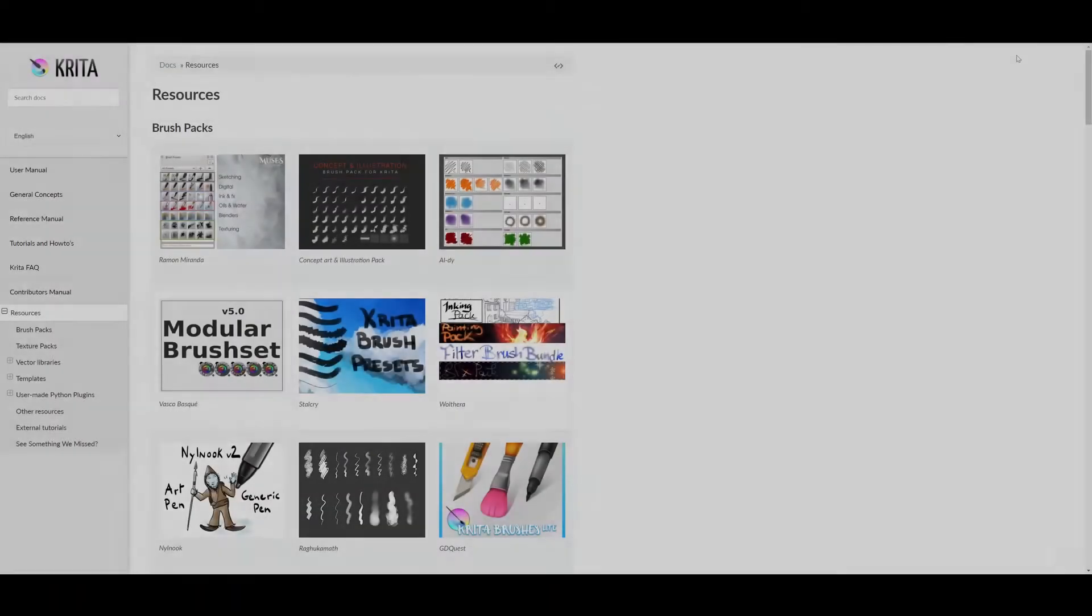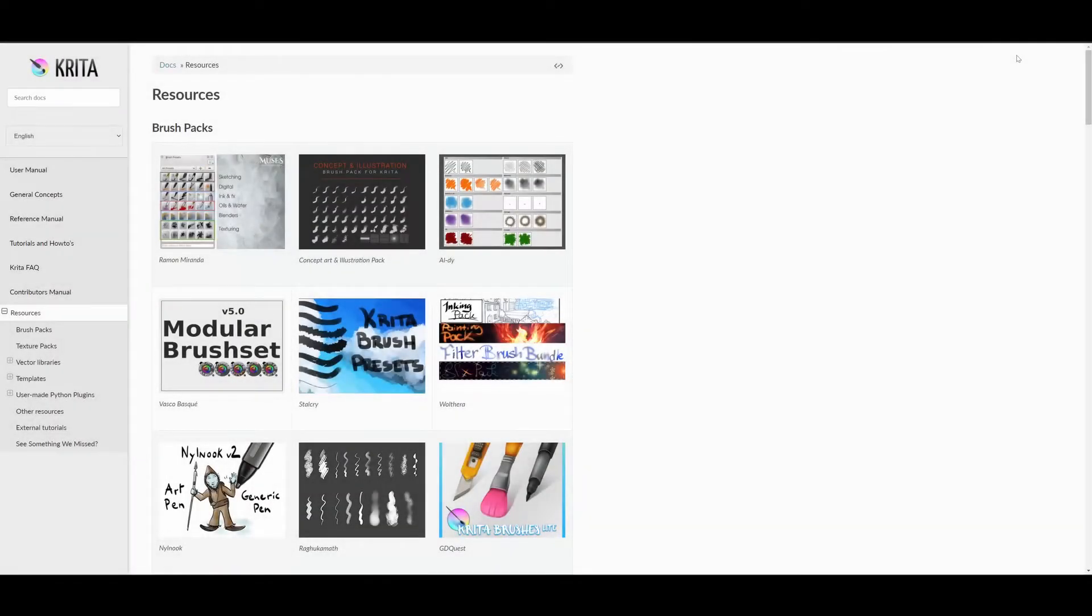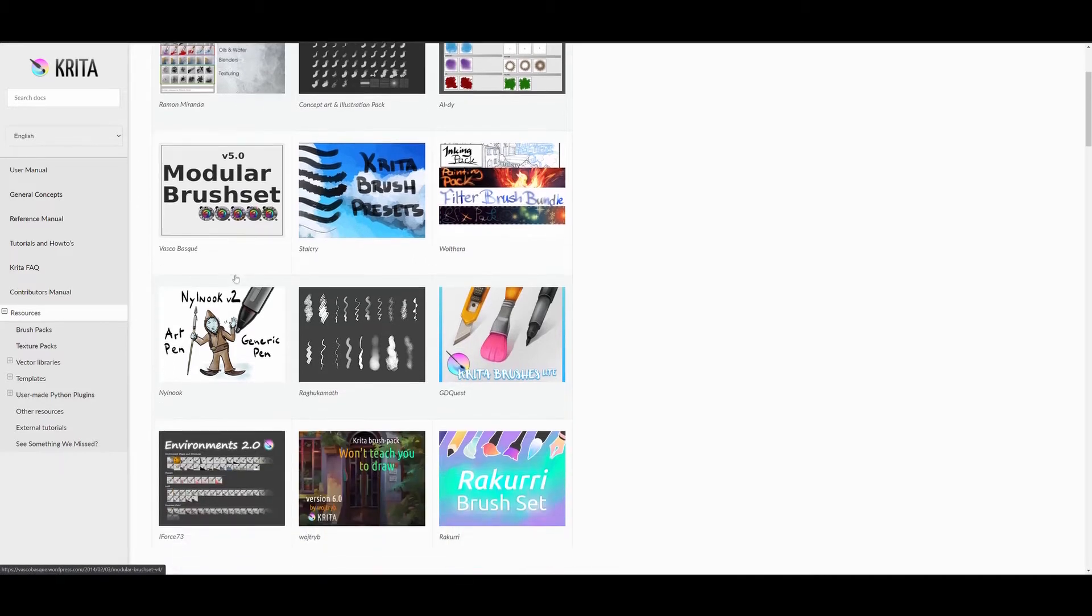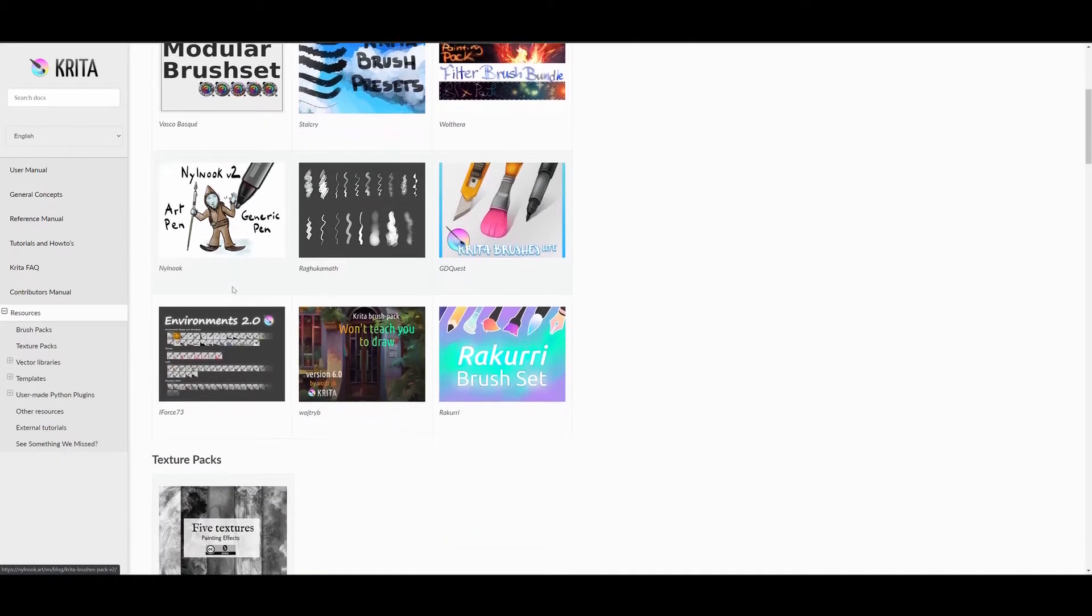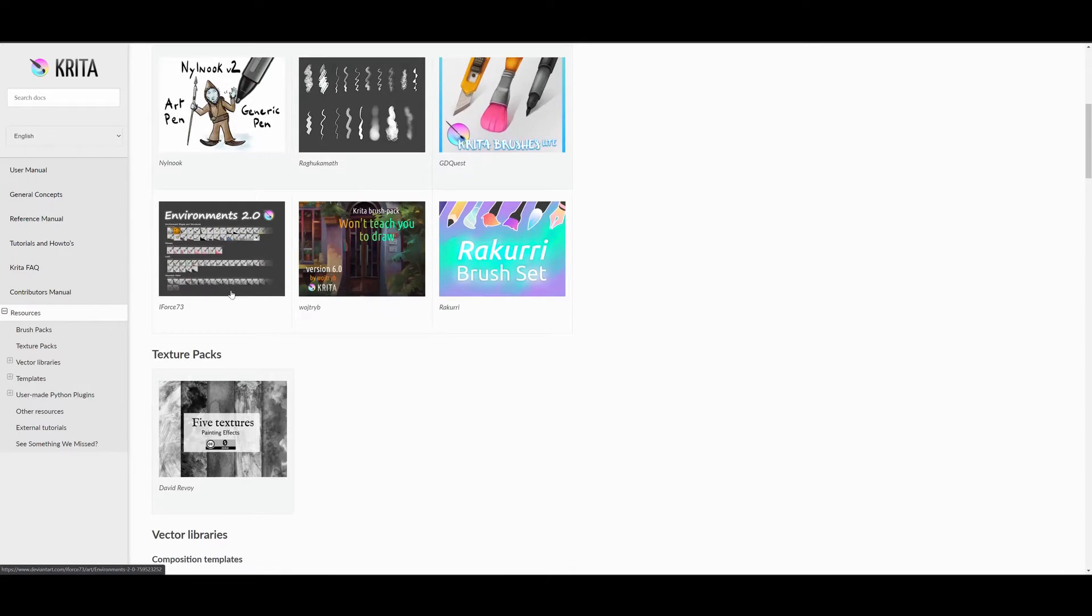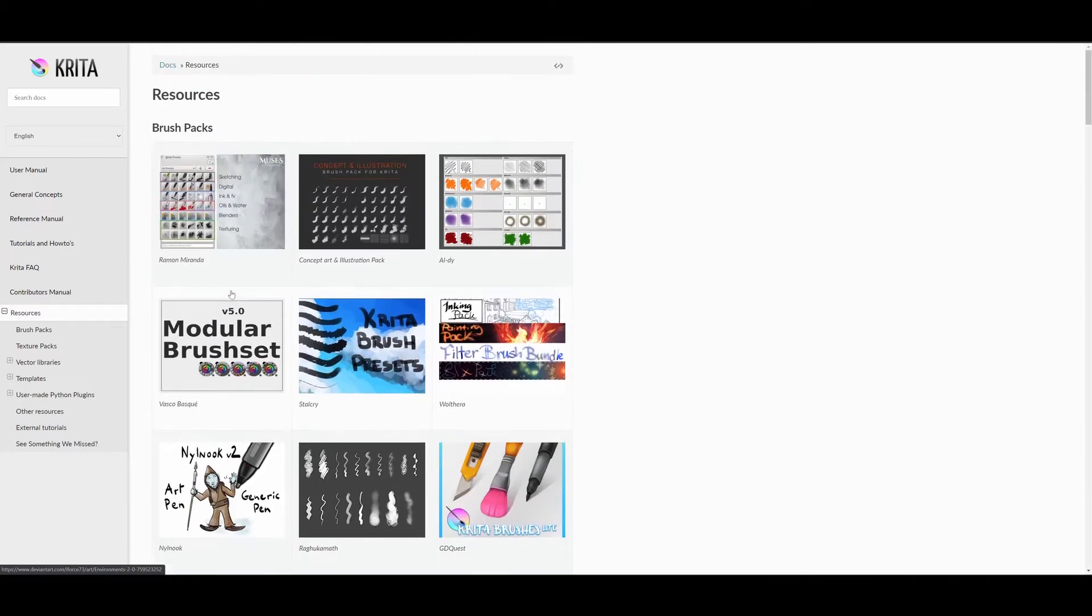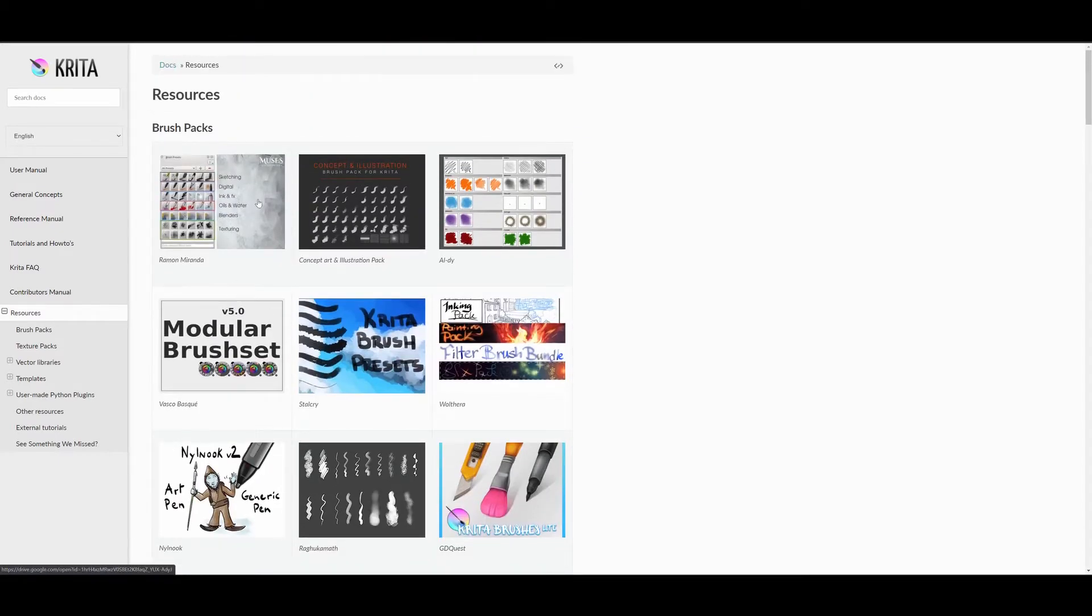I download all my brushes from Krita's resources page. I will include the link in the description box. Here you will find many options. Let's see what happens when you click on some of these brush bundles.